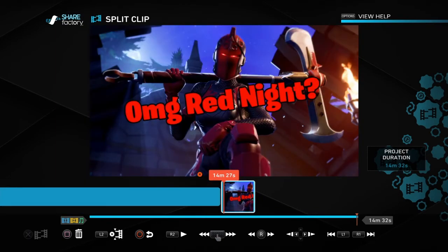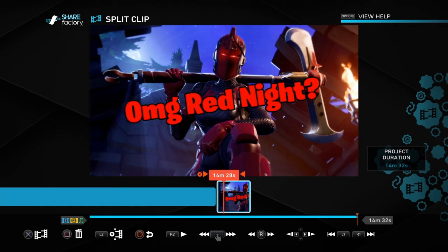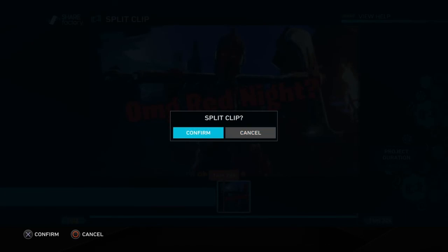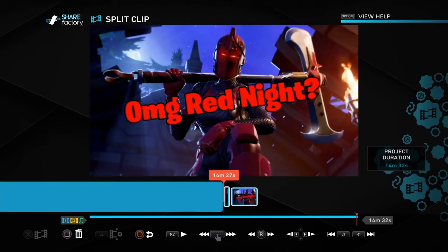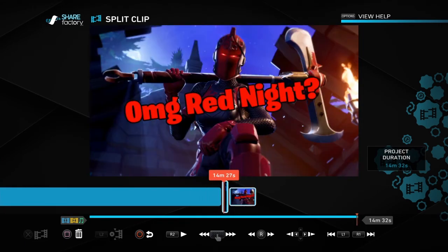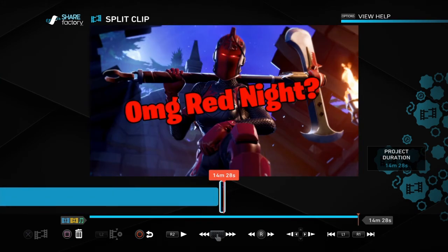At the end of your video, go about one second into the thumbnail clip — it always waits a second before you can split, not sure why. Once you're one second in, press X to split the clip and confirm. Then delete the remaining few seconds after the split because you don't want 10 extra seconds of just the thumbnail sitting there — just press square to delete that portion.